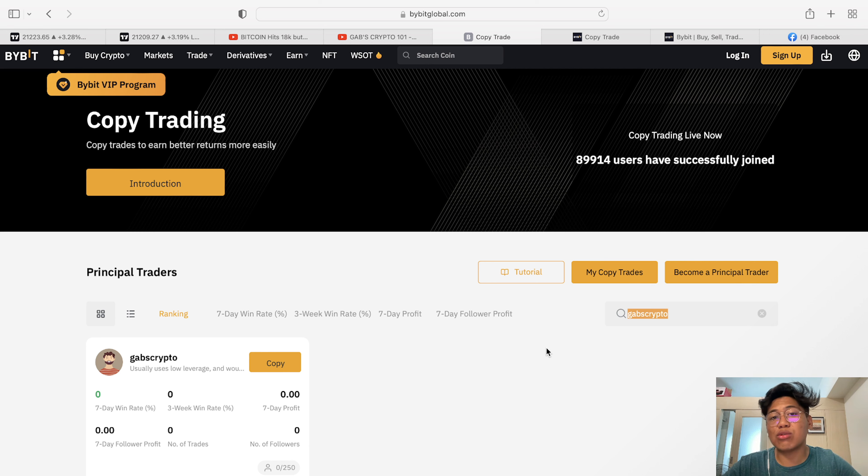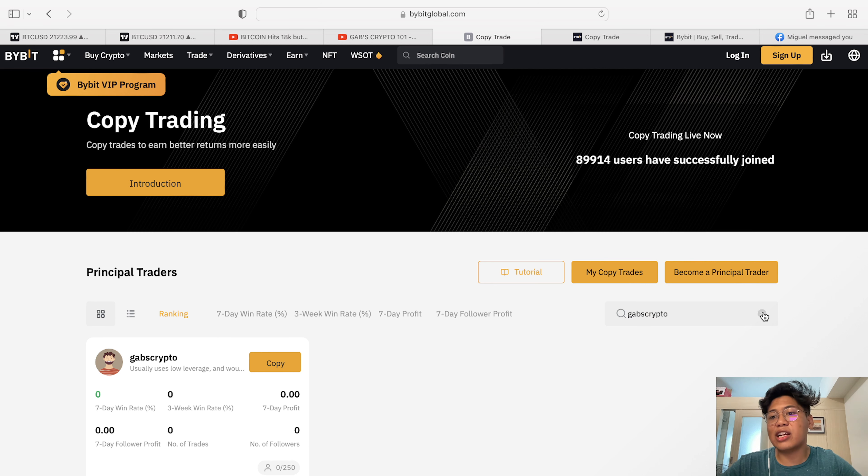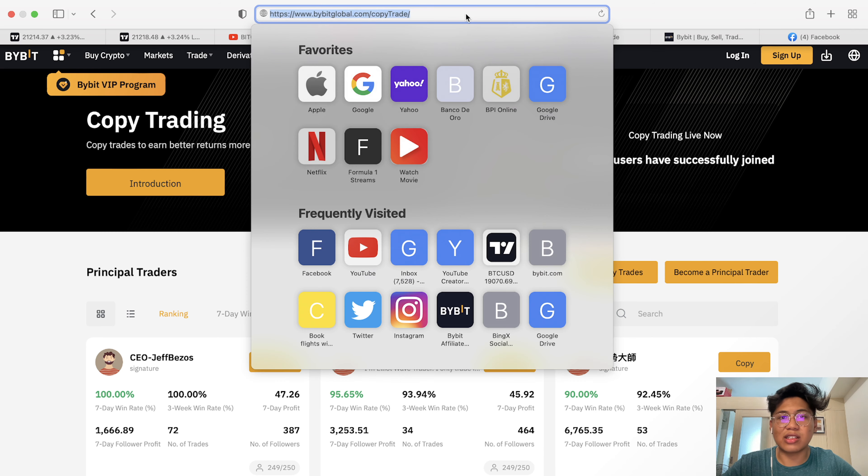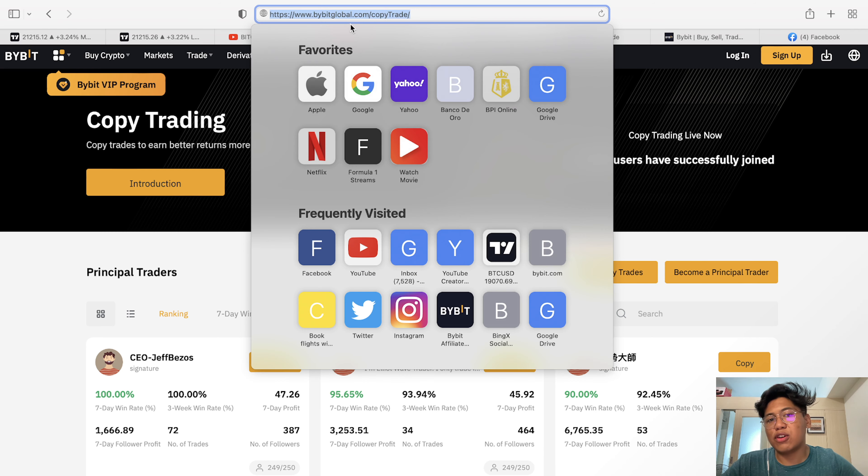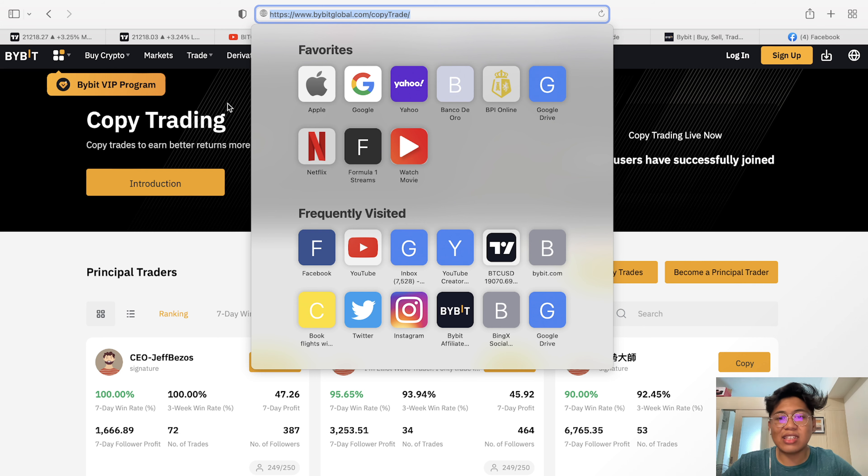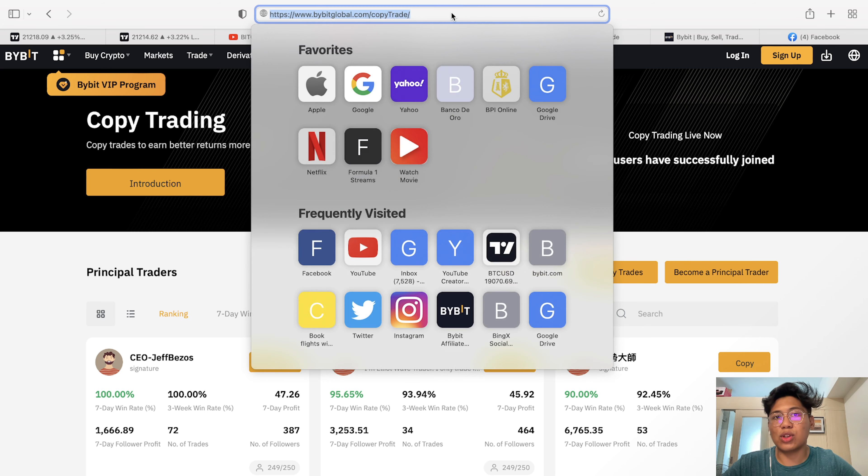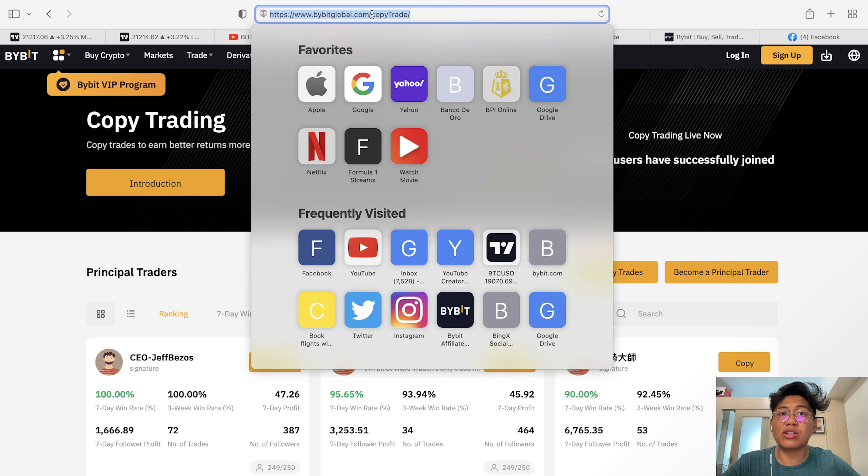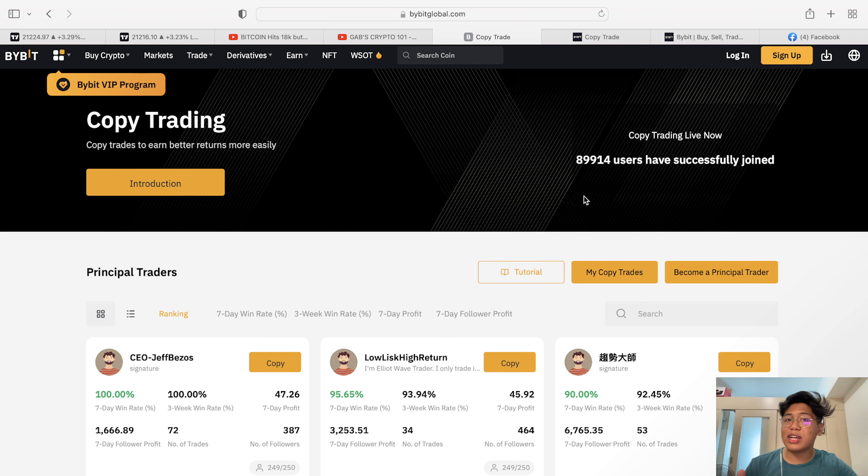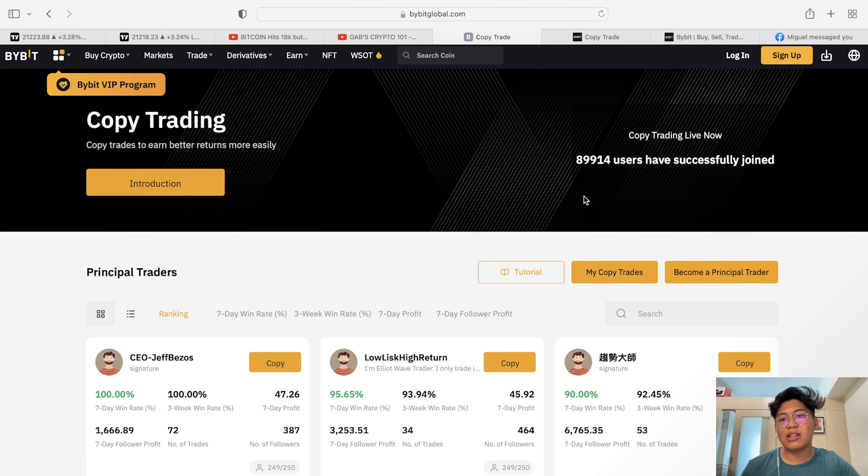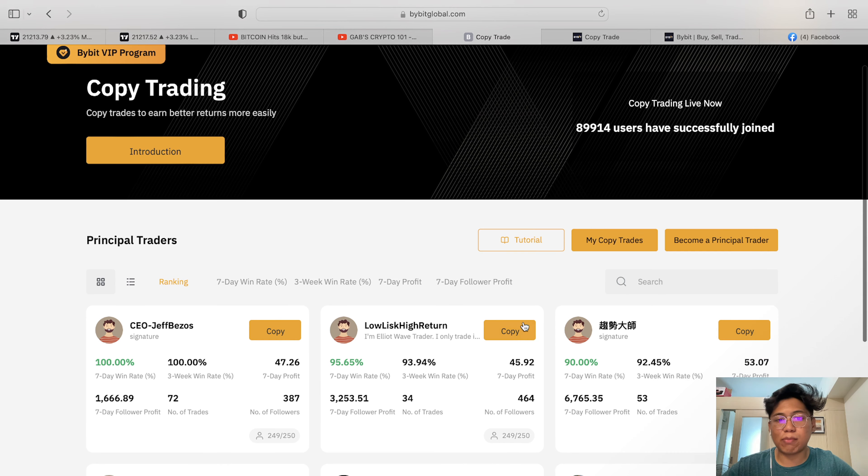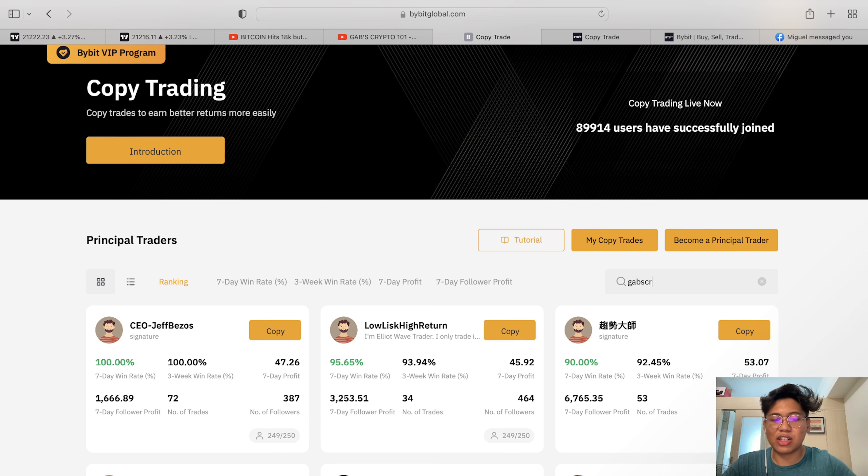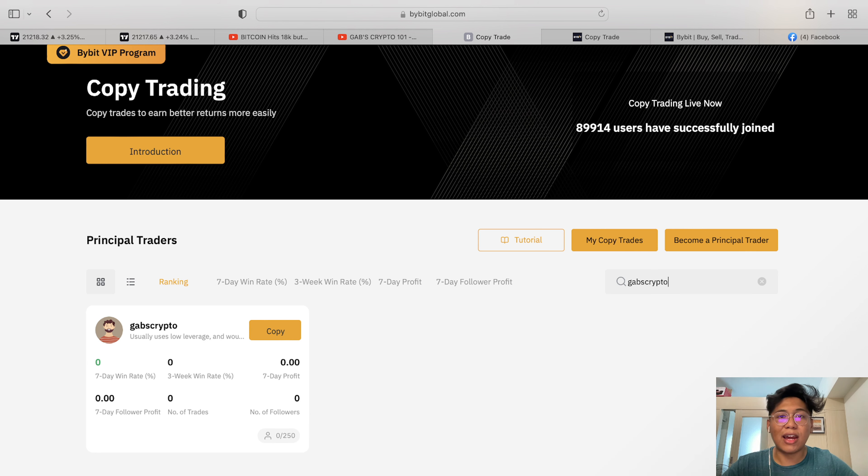And of course, I'll put the link for copy trade here in the description down below. So if you want to be a part of Bybit copy trade, you can actually find this in the description down below. And also if you want to search this, bybitglobal.com/copytrade, all you have to do is log in, deposit in the derivatives account, and at the same time select a specific person with a good win rate. Or if you want to join my copy trade account, just type in Gab's Crypto here on our Bybit copy trade page.